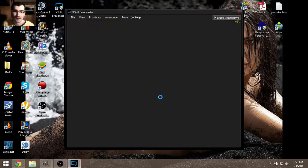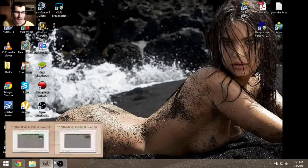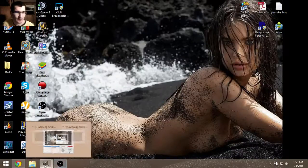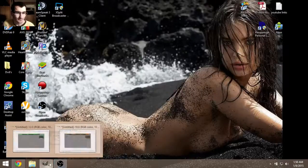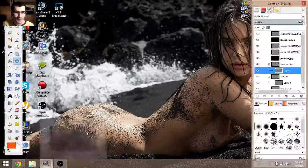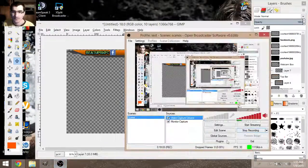Close out of this and that is how you make an overlay. Thanks for watching and be sure to like the video.